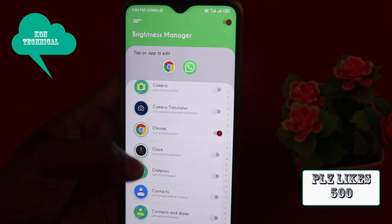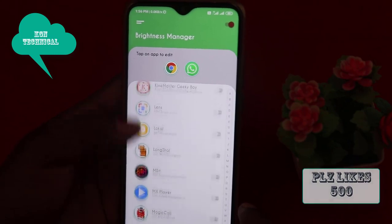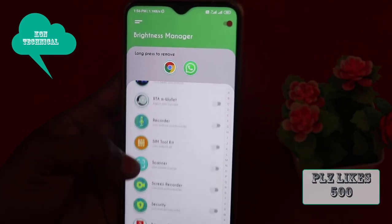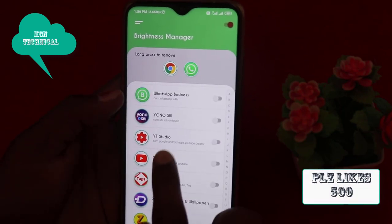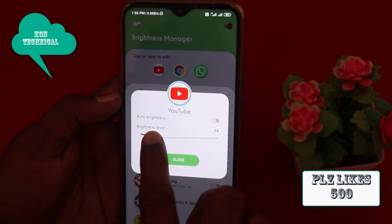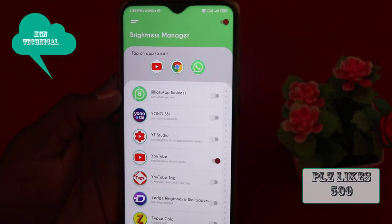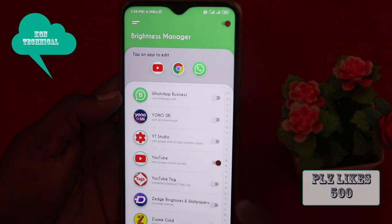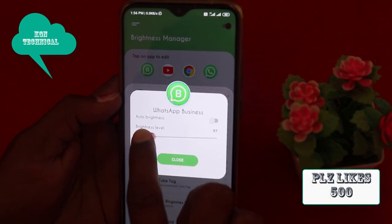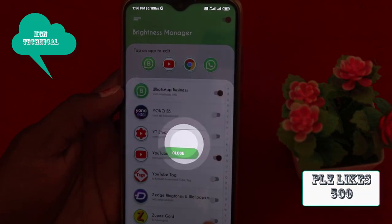First, click and log in to that app. If you want to upload the app, you can download it. Now I am setting it — you can set it to 10 percent, then do 50 percent. It's showing 1.3% of the brightness.